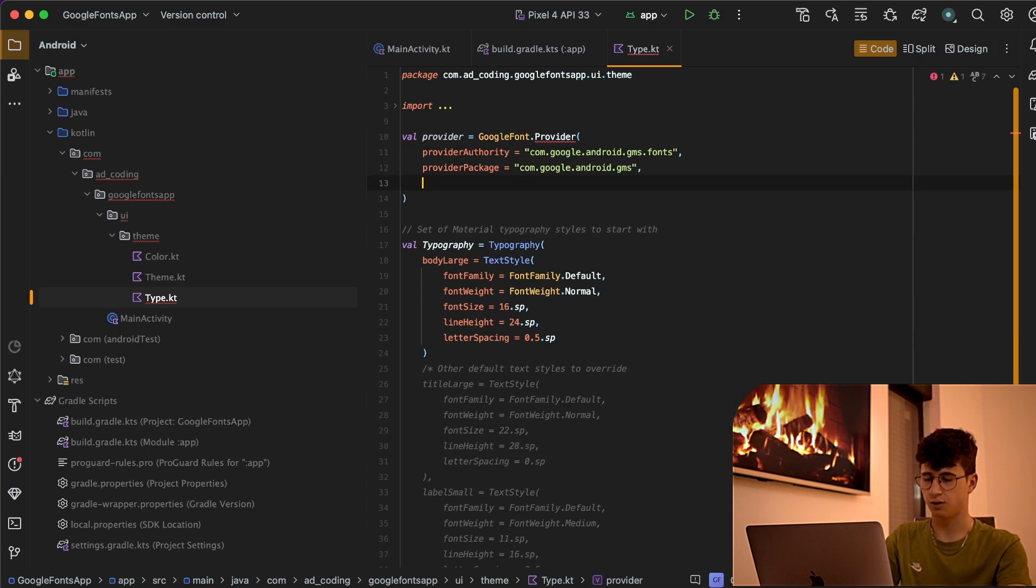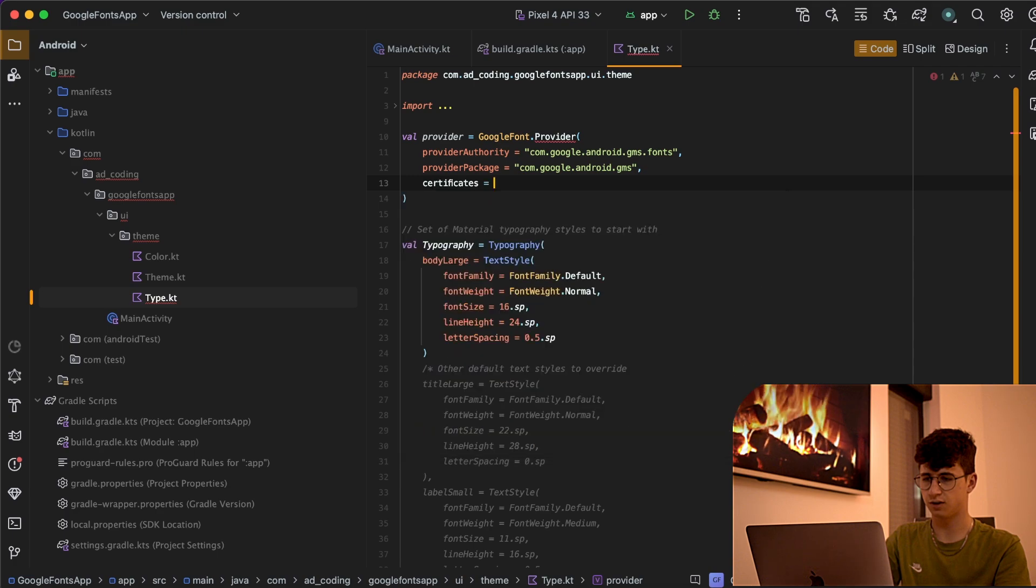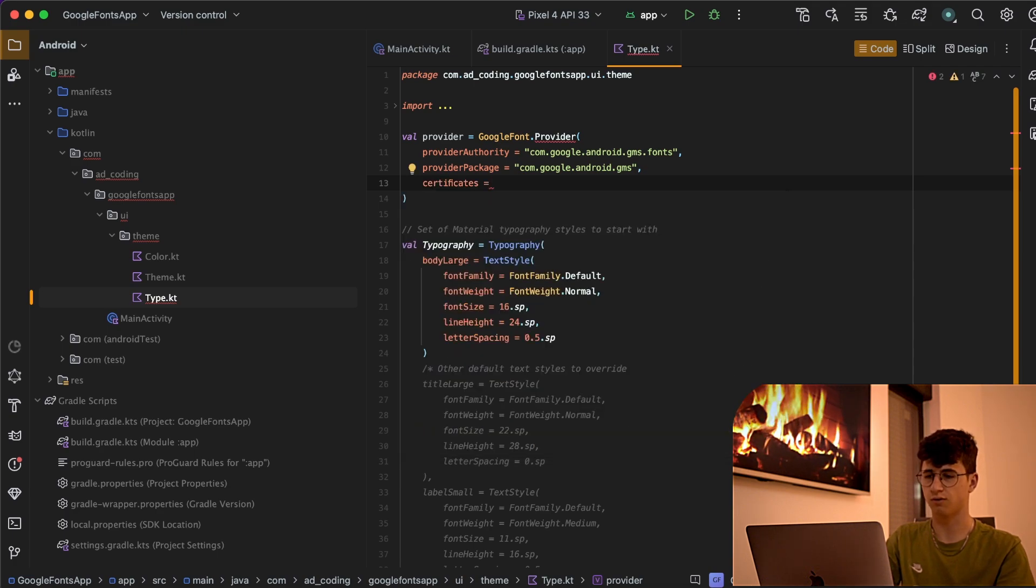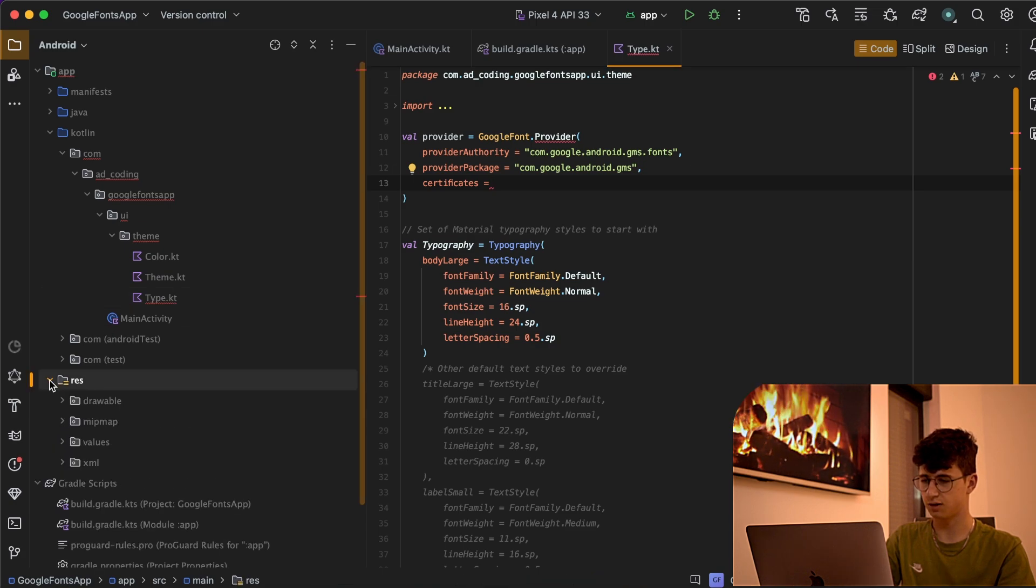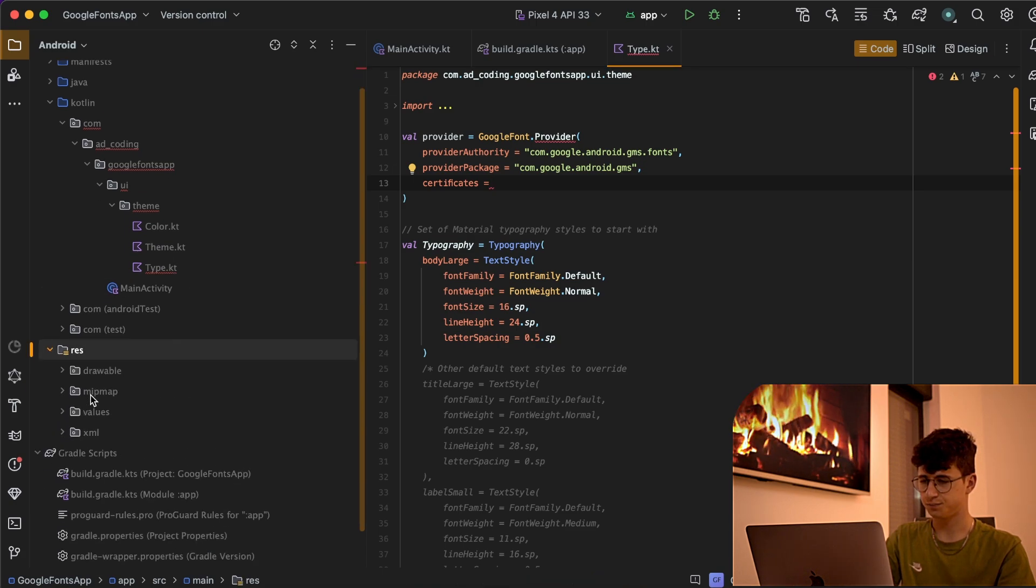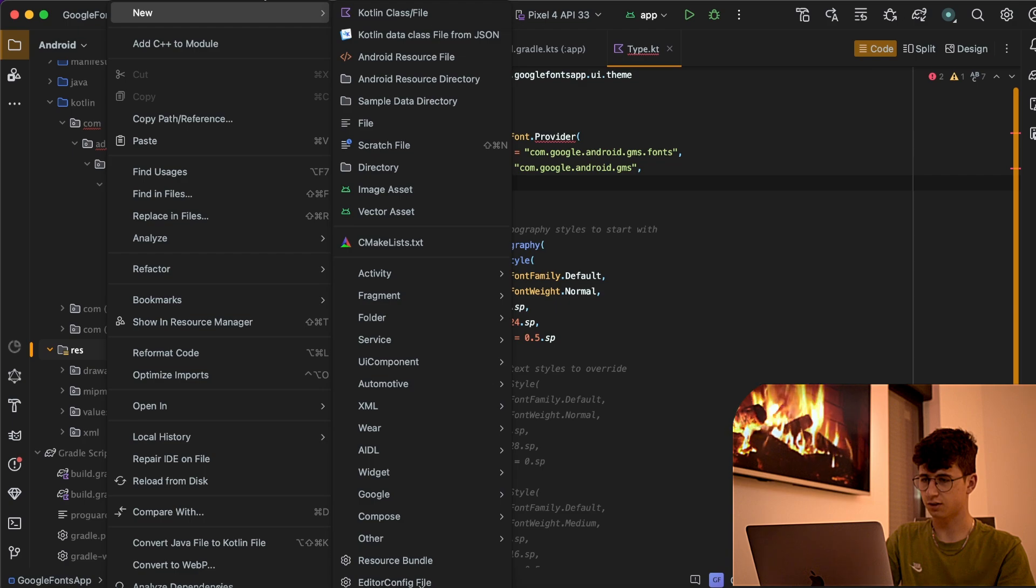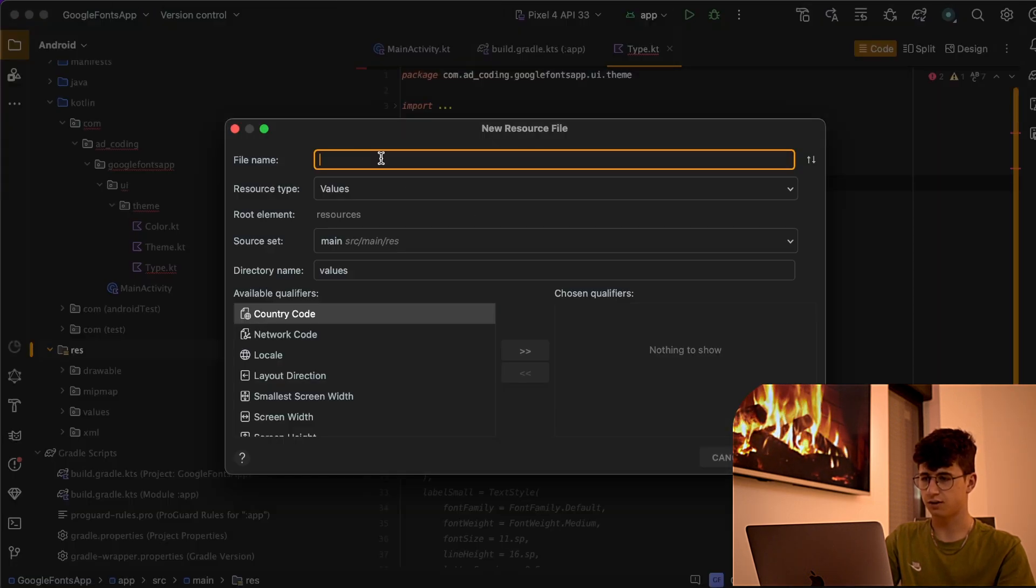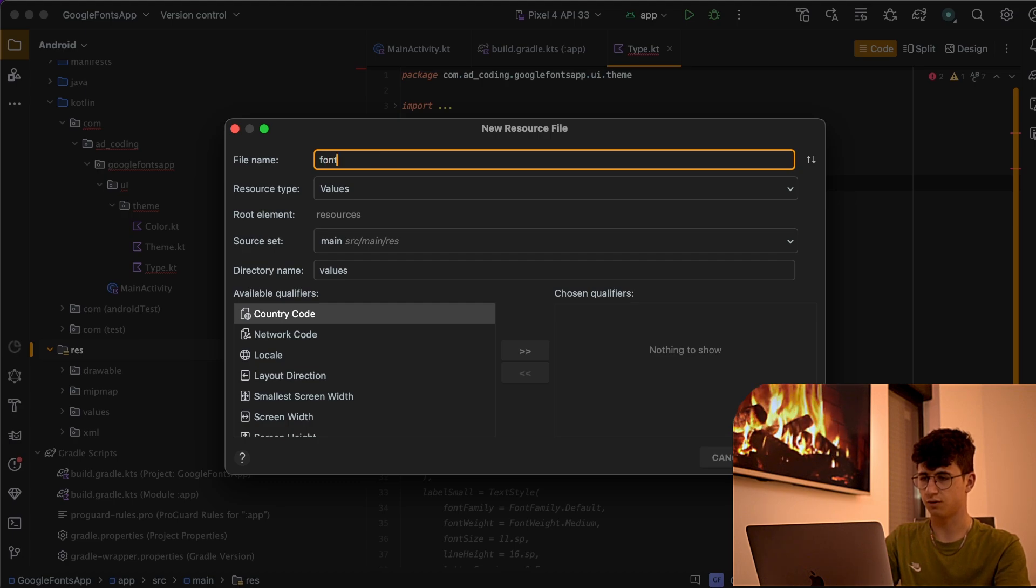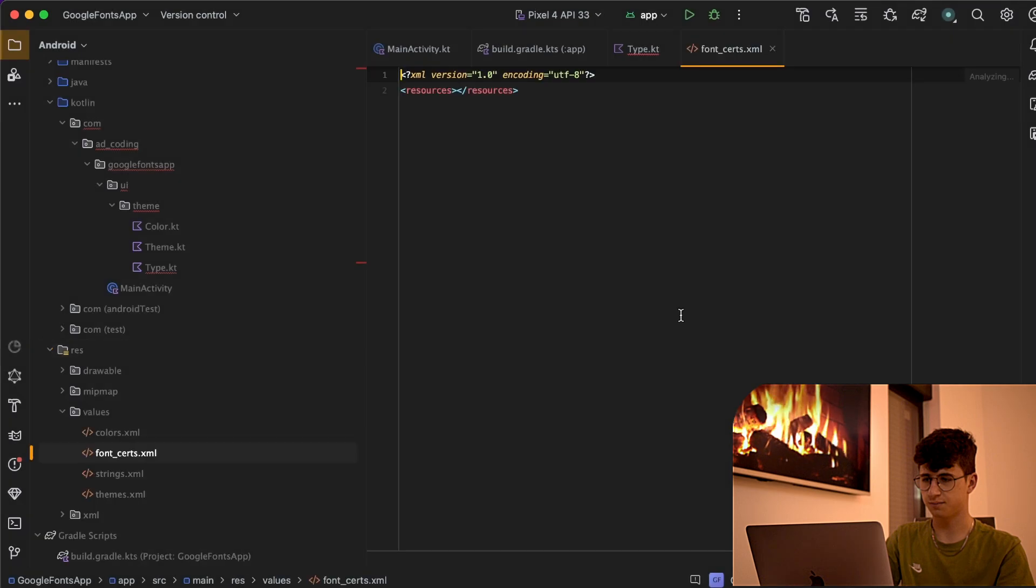Now we need to create the certificates and this will validate the Google Fonts. Let's go to the res package, right click on it and create a new Android resource file. This will be called font_certs and press OK.